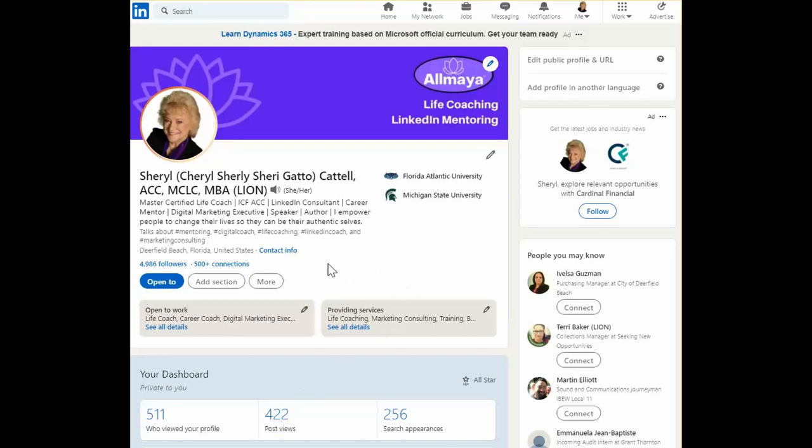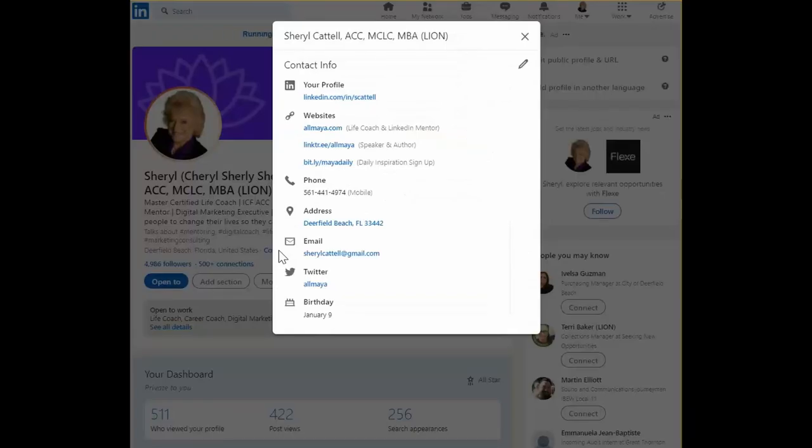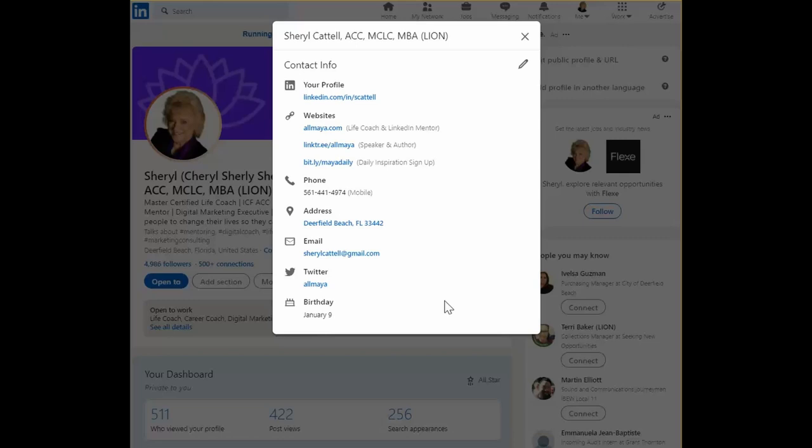We can do this by going to contact info and when you click you will bring up a page that has a summary of all the ways people can get in touch with you.